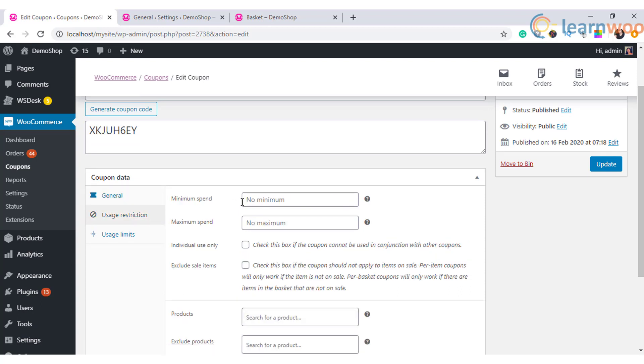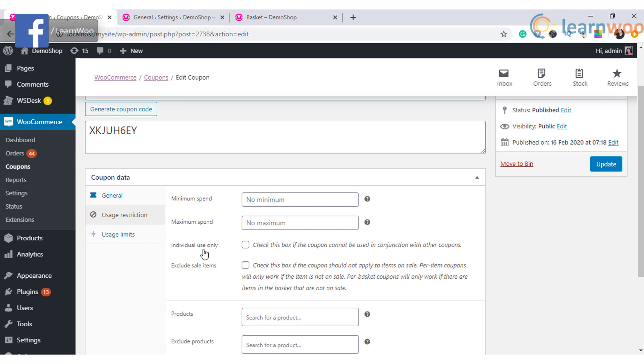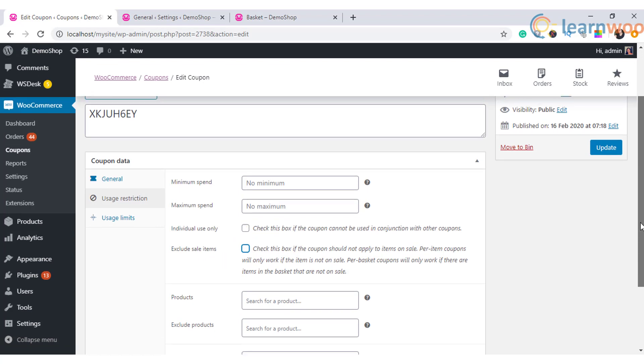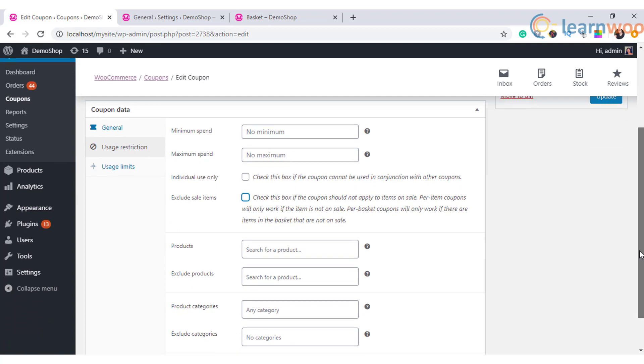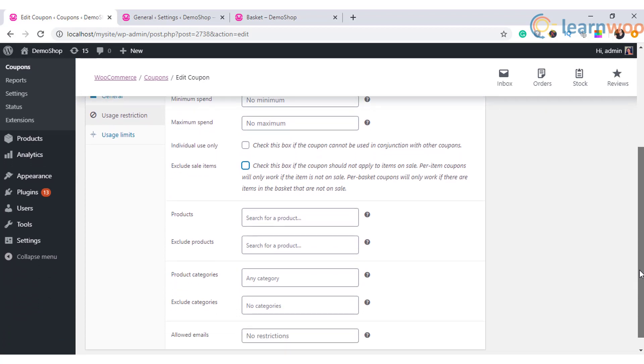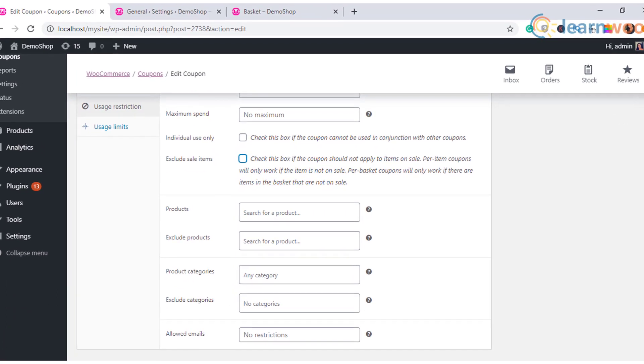It helps to improve the average order value. Next comes the individual use only. When this is set, then the coupon cannot be used with other coupons in the store.